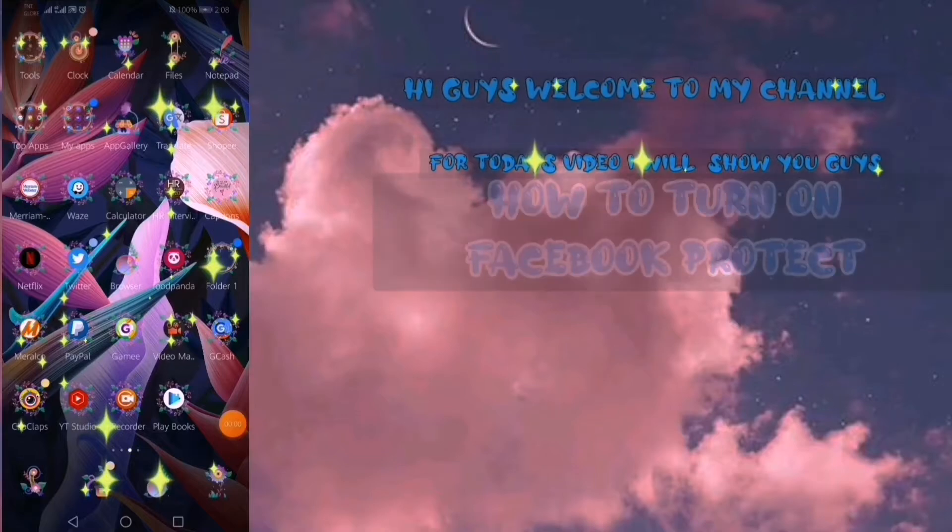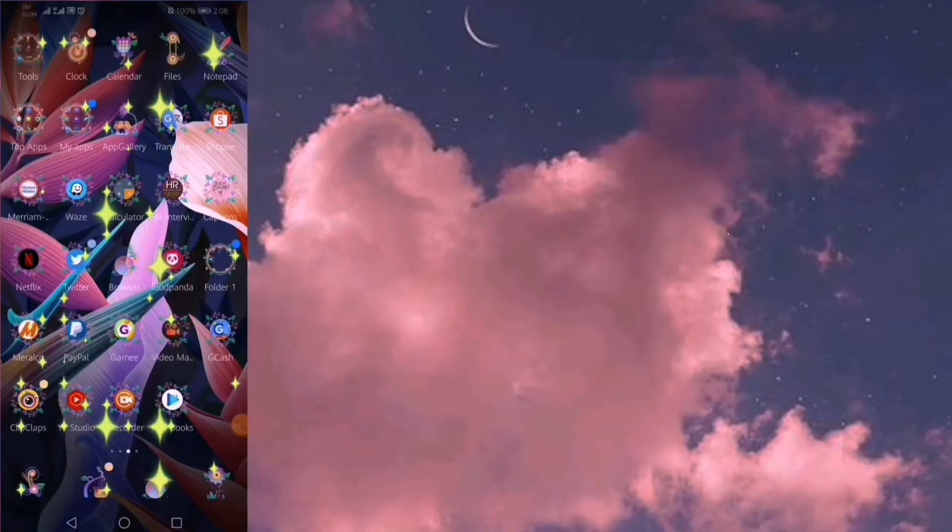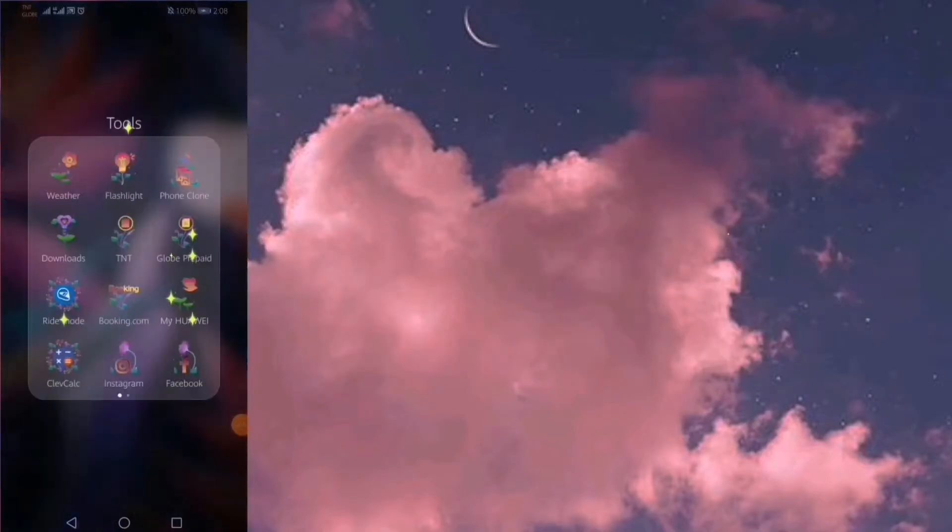Hi guys, welcome to my channel. For today's video, I will show you how to turn on Facebook Protect.